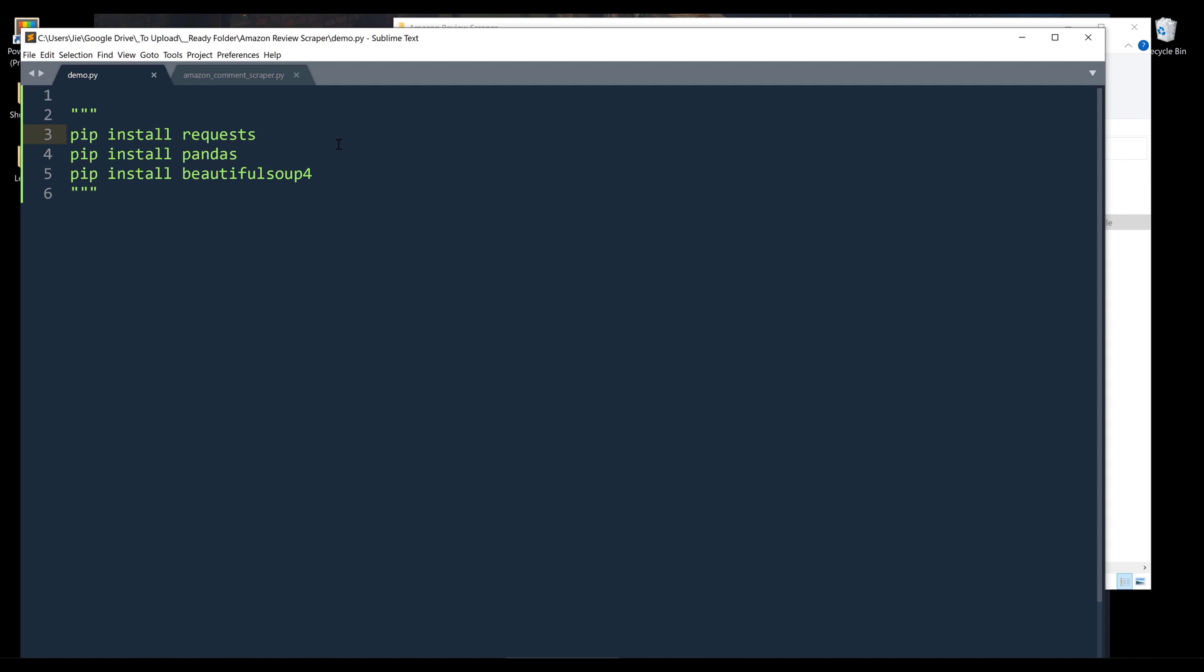So there are three libraries that you will be installing. The first one is going to be the requests library to make the API request to extract the HTML markup or the page source markup from the reviews page. And the second one is going to be pandas. And this one is optional. So if you've never used pandas library before, this is one of the most useful libraries when it comes to manipulating data, counts of rows, or exporting your table into different file formats.